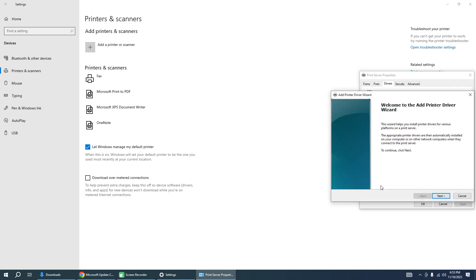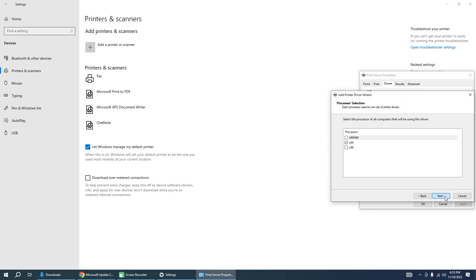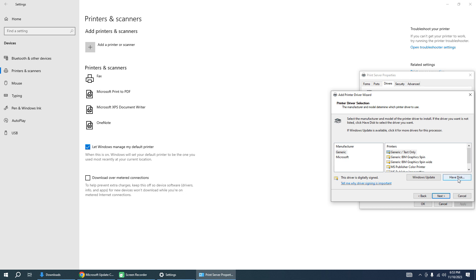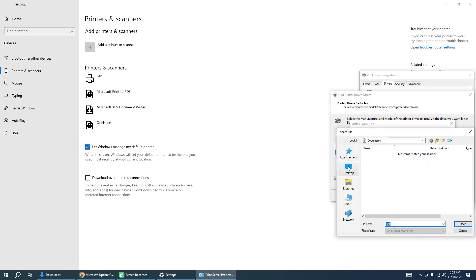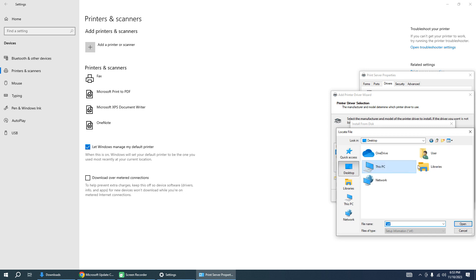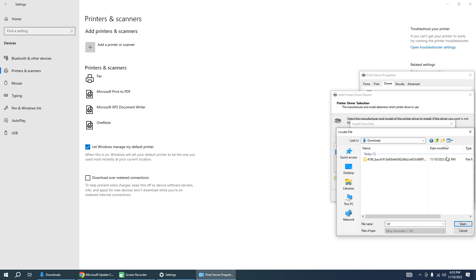Add, Next, Next, and push button Have Disk. Browse. Go to your download folder, Downloads.